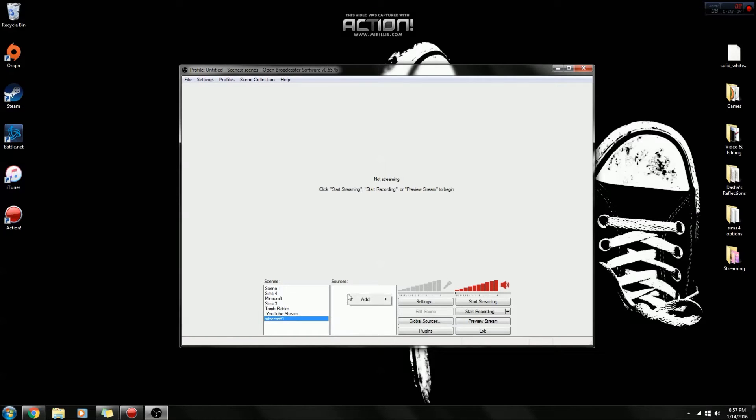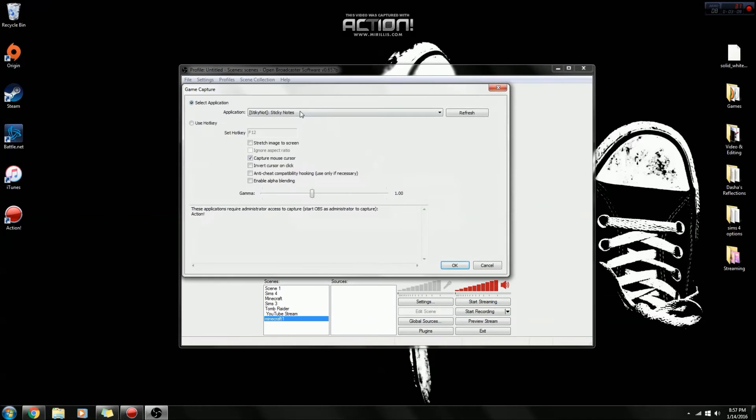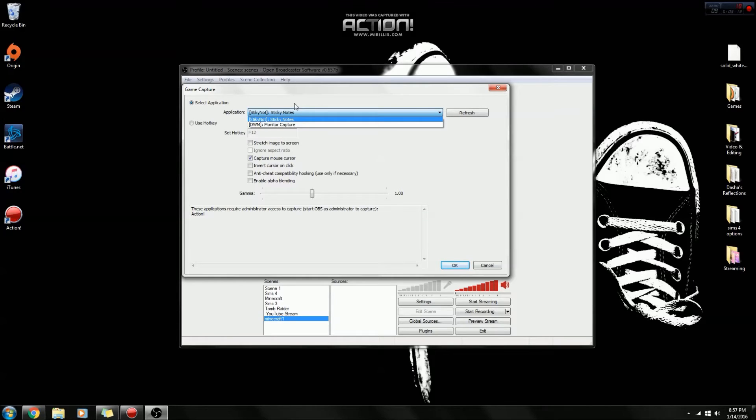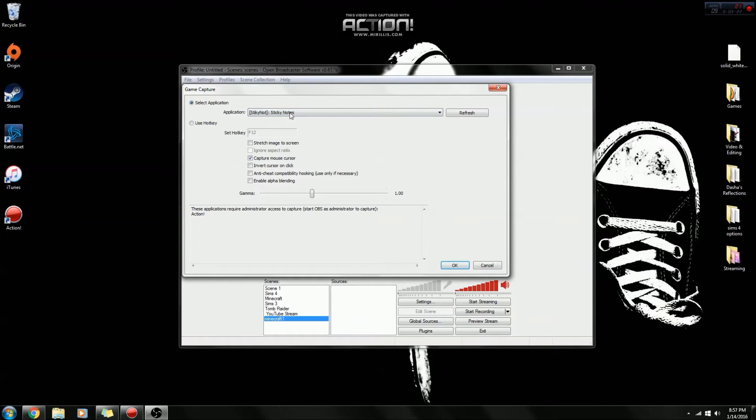So you go to sources, right-click, add game capture, and you click OK, and then you will click Minecraft. Since Minecraft isn't opened, it won't be an option right now, but when you go in here and you have Minecraft opened, it will be as an option. You'll click on that.